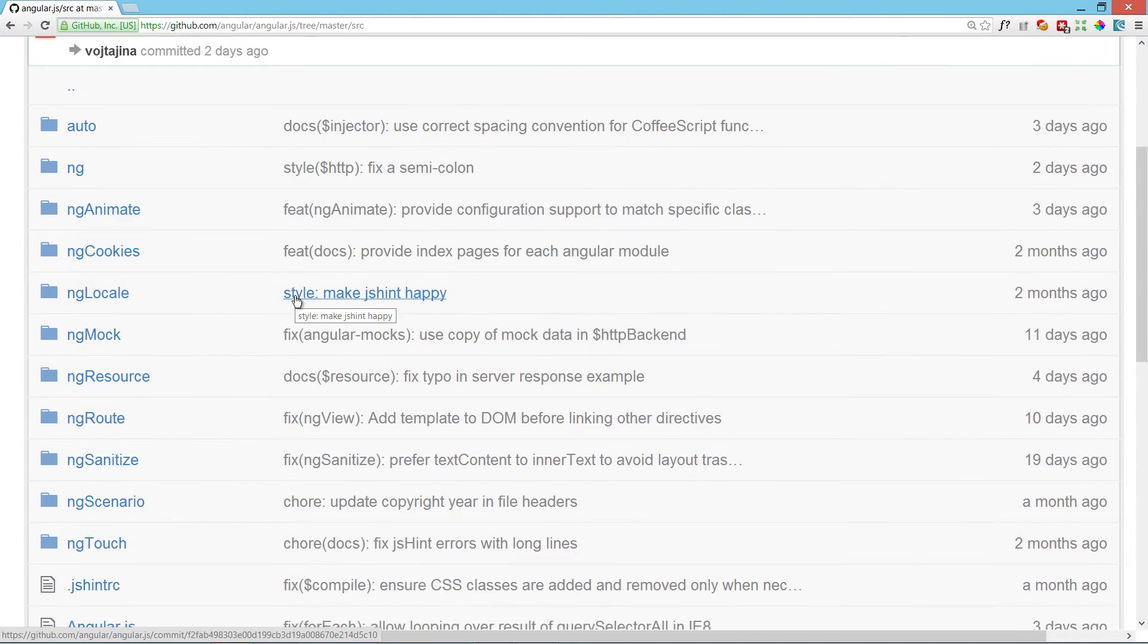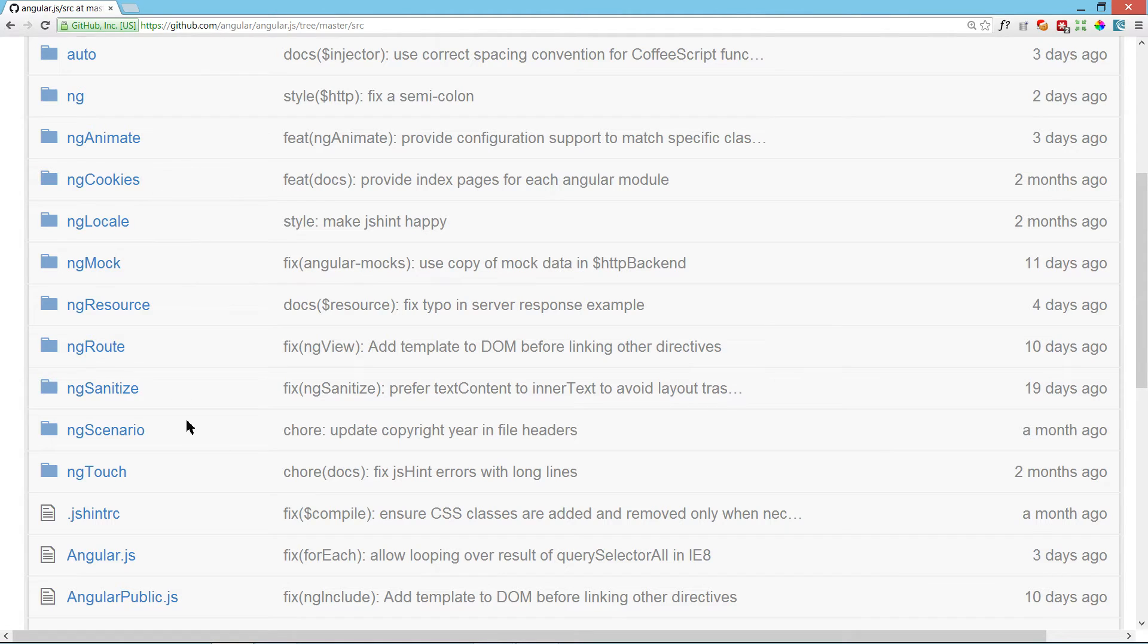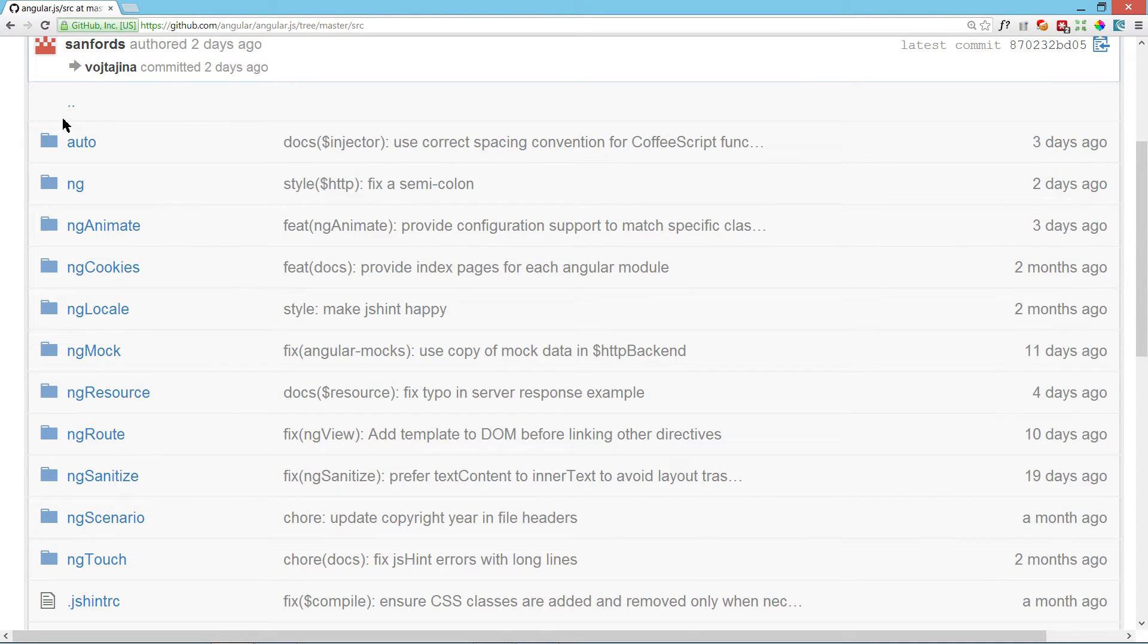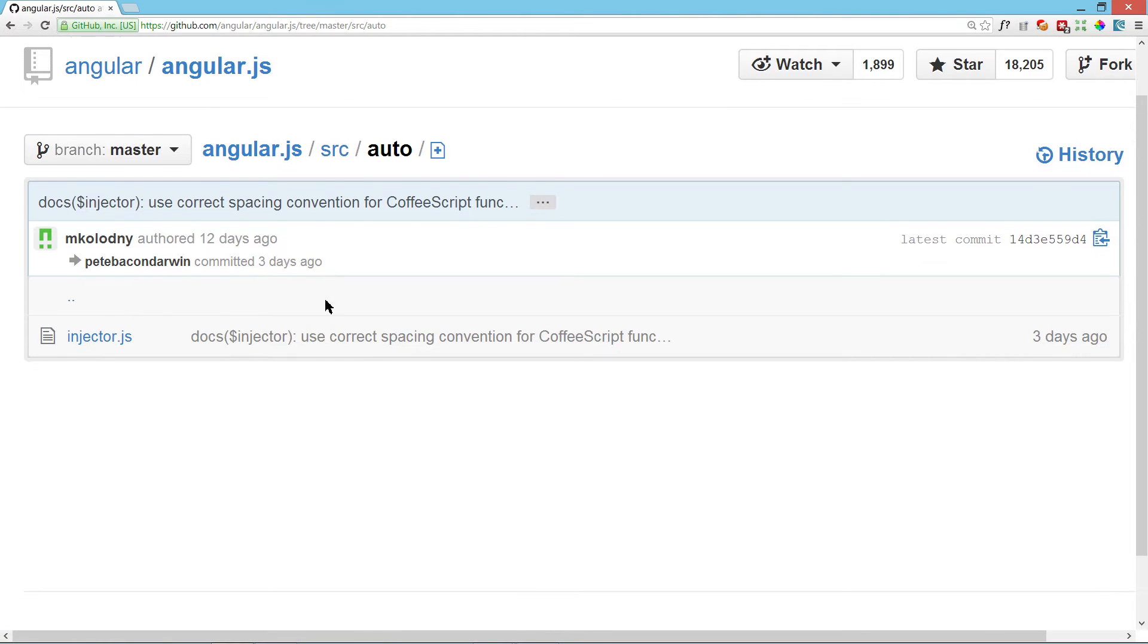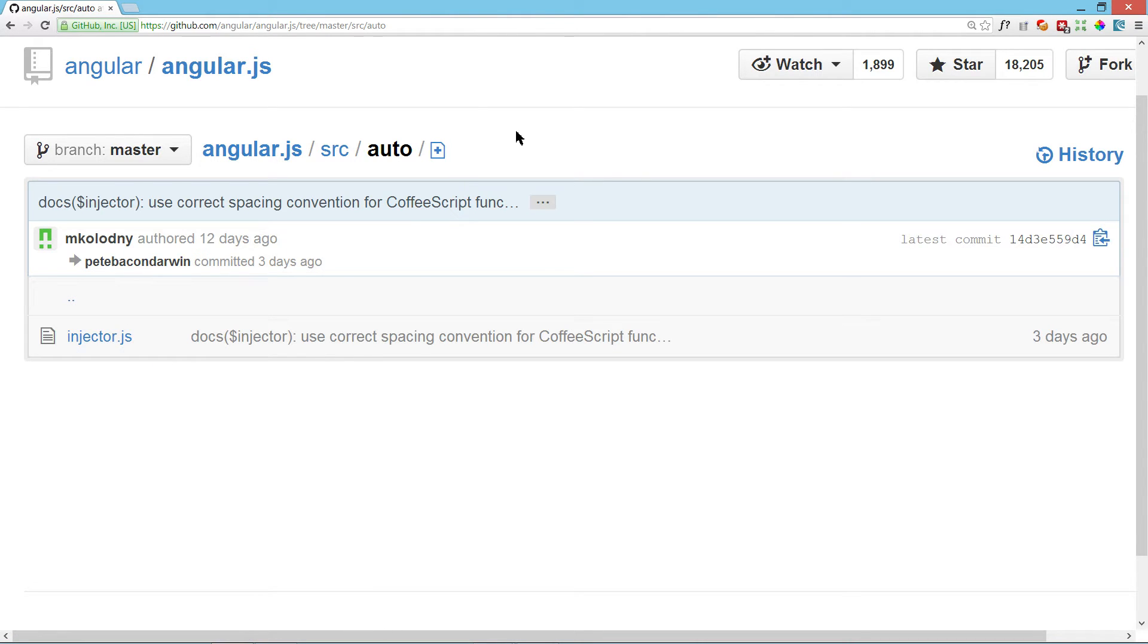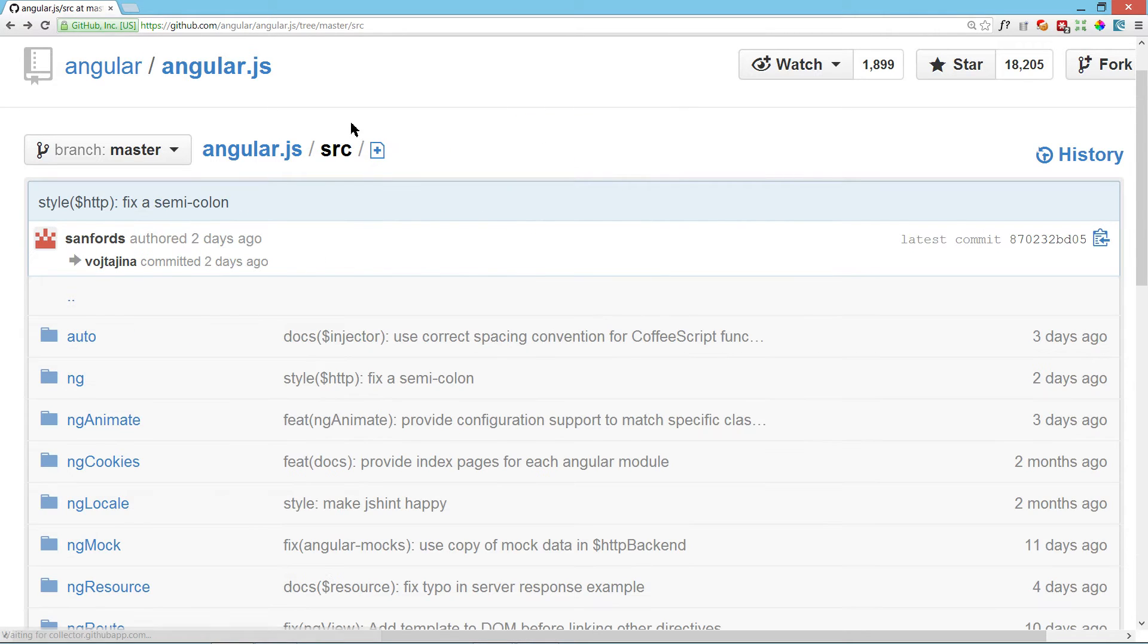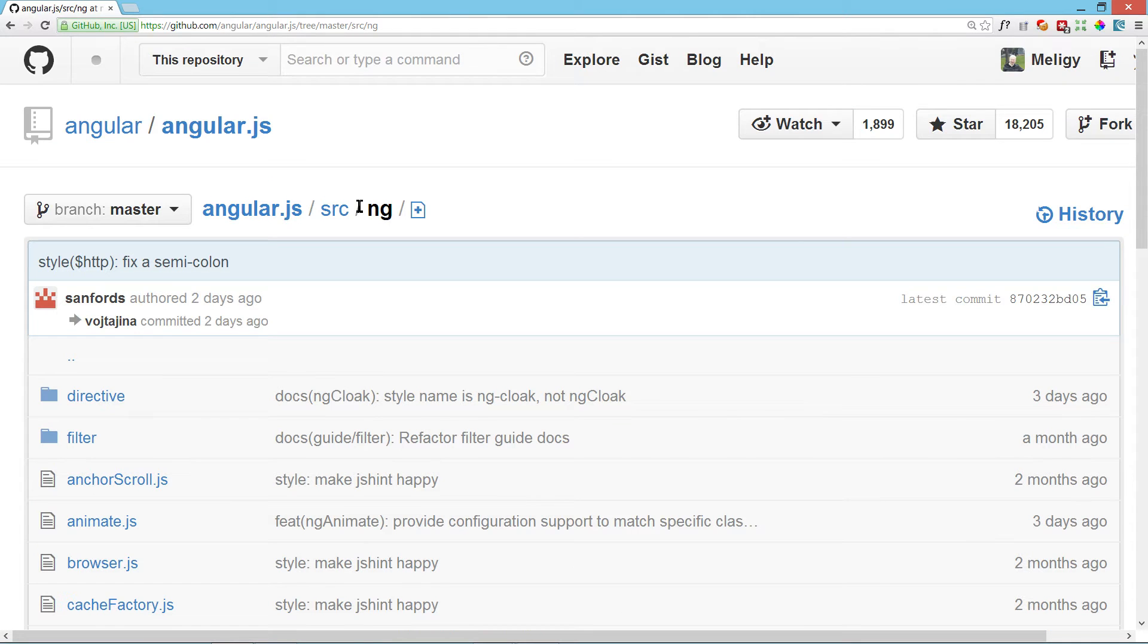Now we have U2, ng, ng-animate, ng-cookies, the different modules that AngularJS have. ng-controller sounds like a bit of a core thing, so I'd expect it to be either in U2 or in ng.